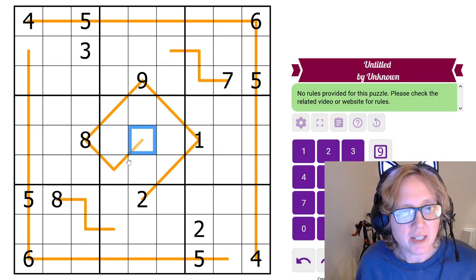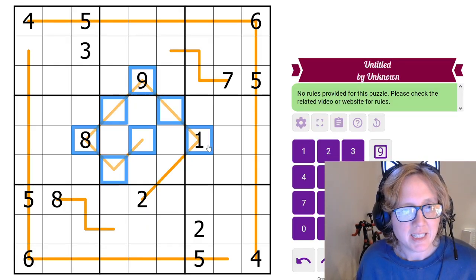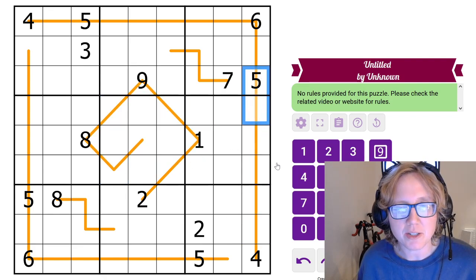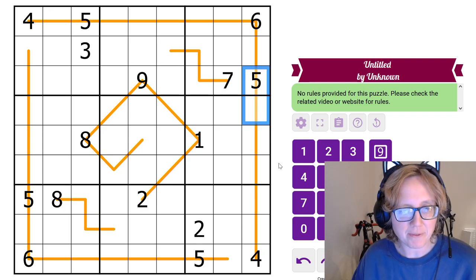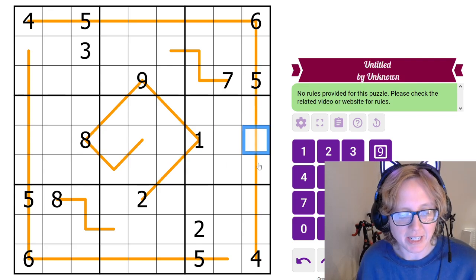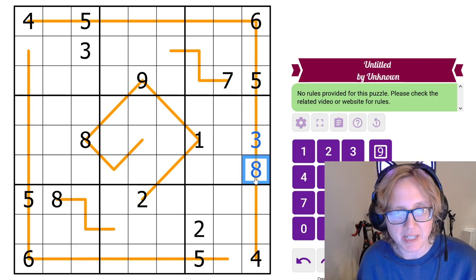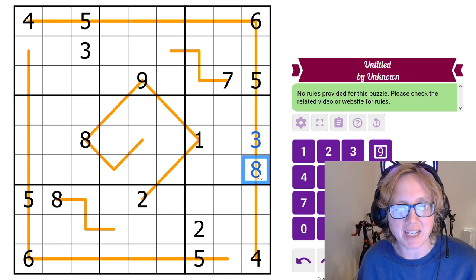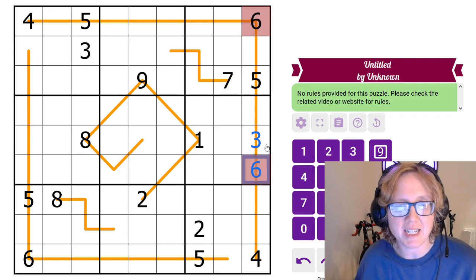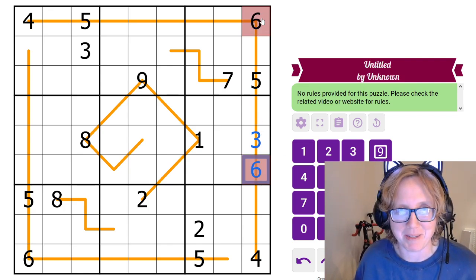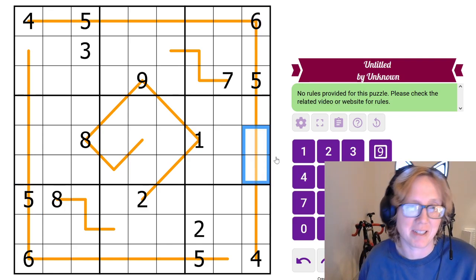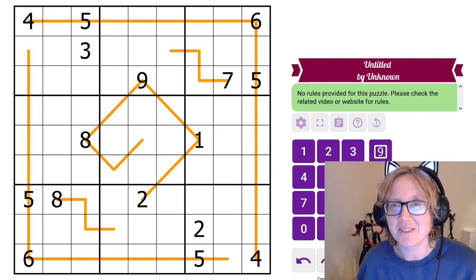So along any orange line, two adjoining digits — for instance these two digits, or these two digits, or these two digits — always have to have a difference of four or more. For example, the digit three along a line could go next to an eight because eight minus three is five, a difference of five, which is more than four. But it could not go next to six, because six minus three is only three, and that's not greater than four. So let's start.